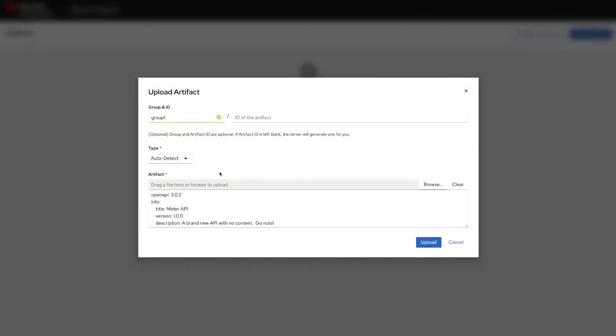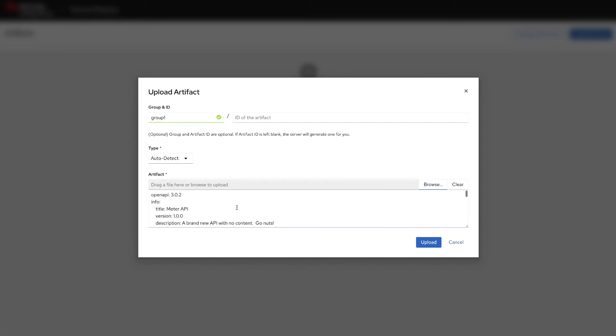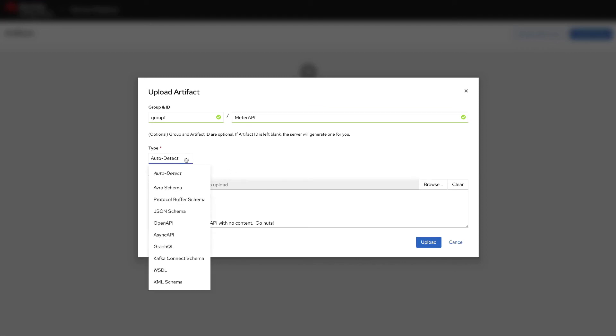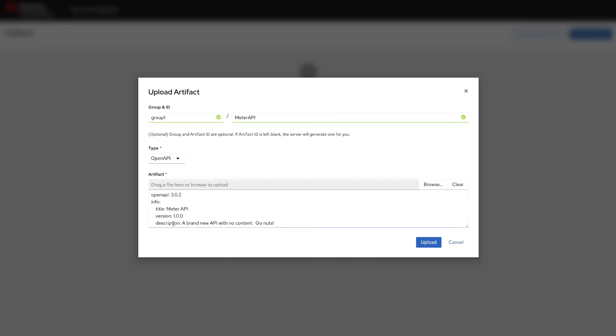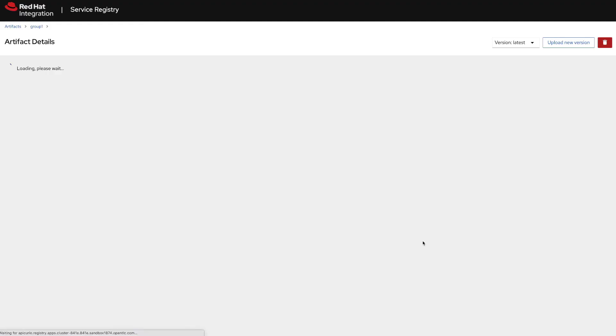As you can see here, we can take a look at the preview for the document that I just uploaded. Let's call this the meter API. Service registry can auto detect the type of file, but you can also check the different artifacts that the service registry can store. In this case, we are selecting OpenAPI and we can upload this file now.